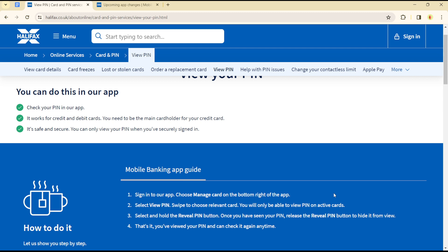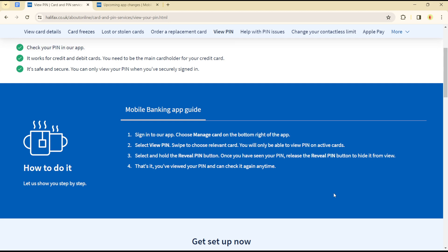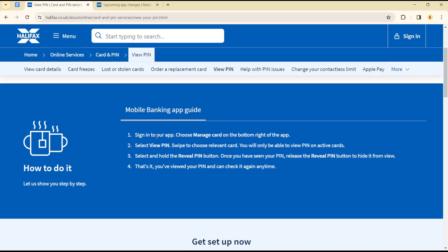To view your PIN on the mobile banking application, you simply have to sign into your account, choose 'Manage Card' in the bottom right section of the app, select 'View PIN', and swipe to choose the relevant card. You will only be able to view the PIN on active cards.